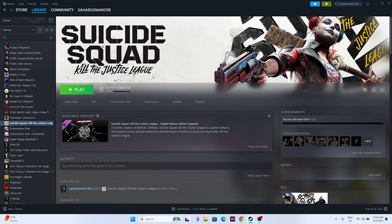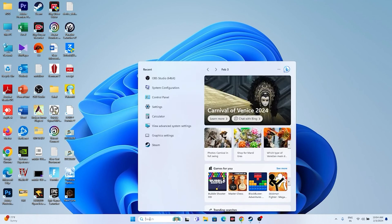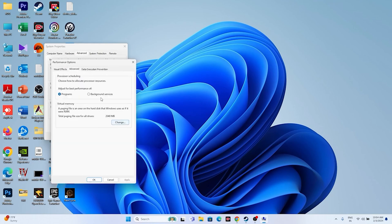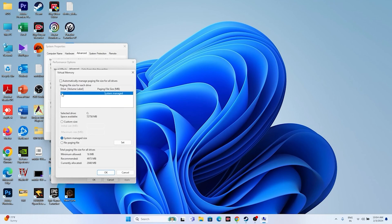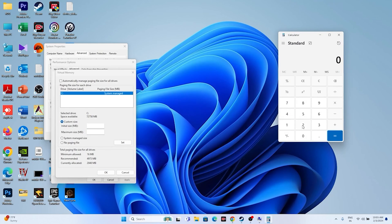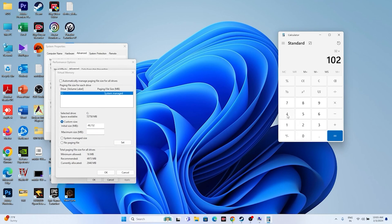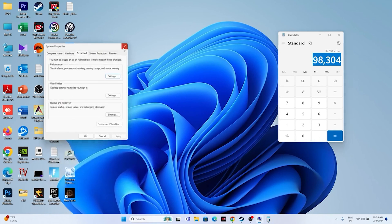Next, increase the virtual memory. Search for 'View advanced system settings', go to Advanced, click Settings, then Advanced again, then Change. Uncheck automatic management, select Local Disk C, and choose Custom Size. For Initial Size, calculate 1.5 times your RAM in MB (e.g., 32 GB × 1024 × 1.5 = 49,152 MB). For Maximum Size, use 3 times your RAM (e.g., 32 GB × 1024 × 3 = 98,304 MB). Set these values, click OK, and try launching the game.